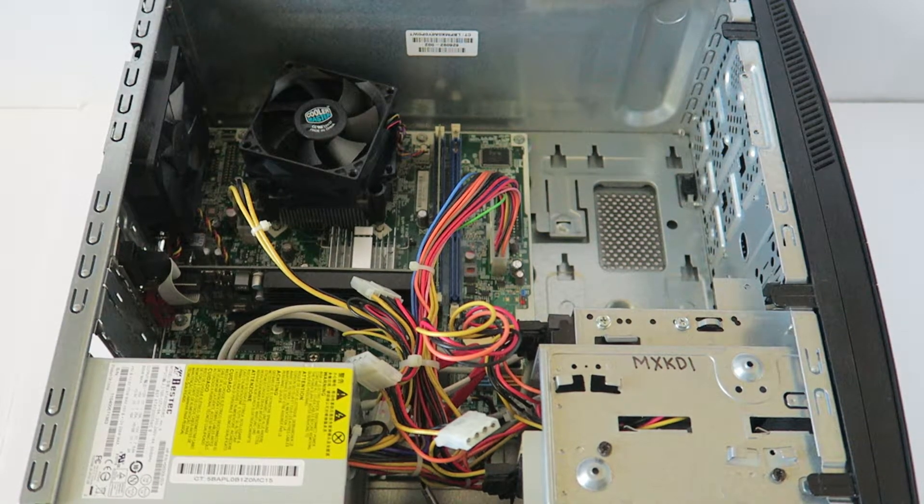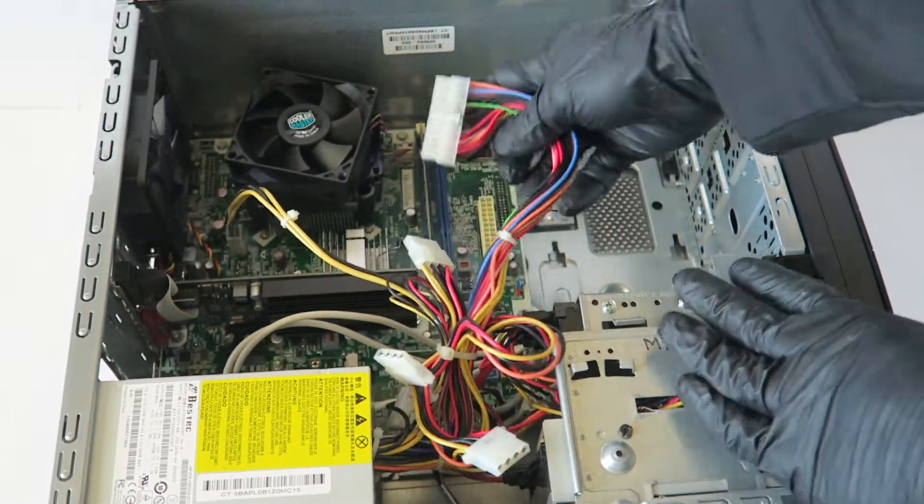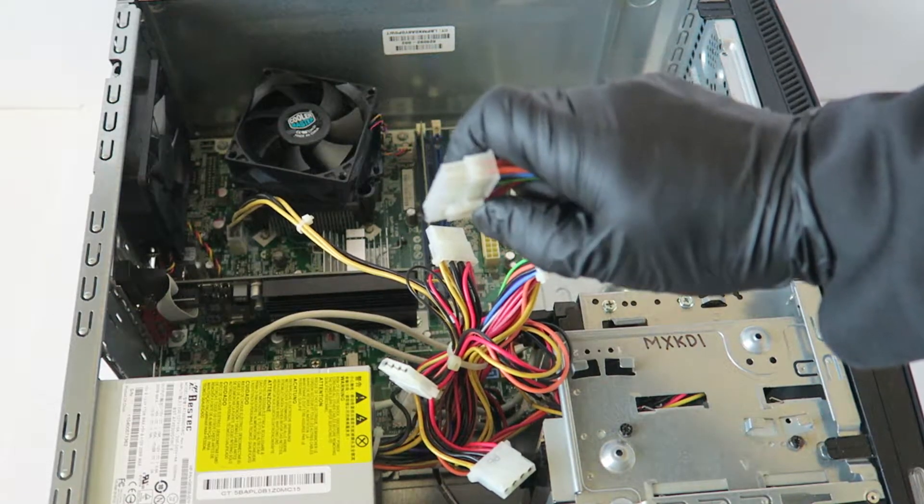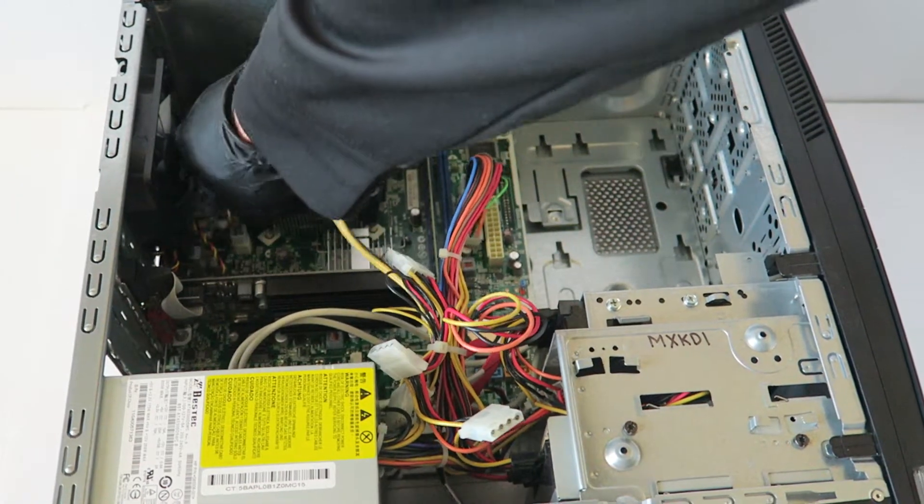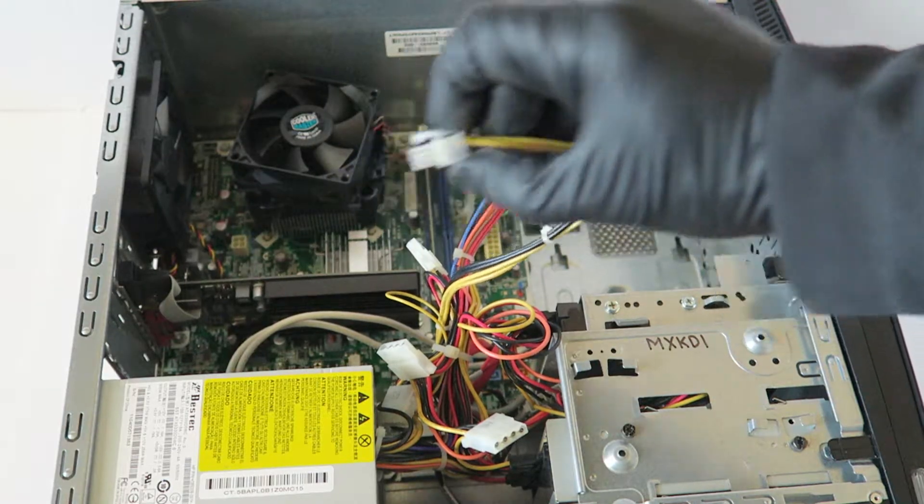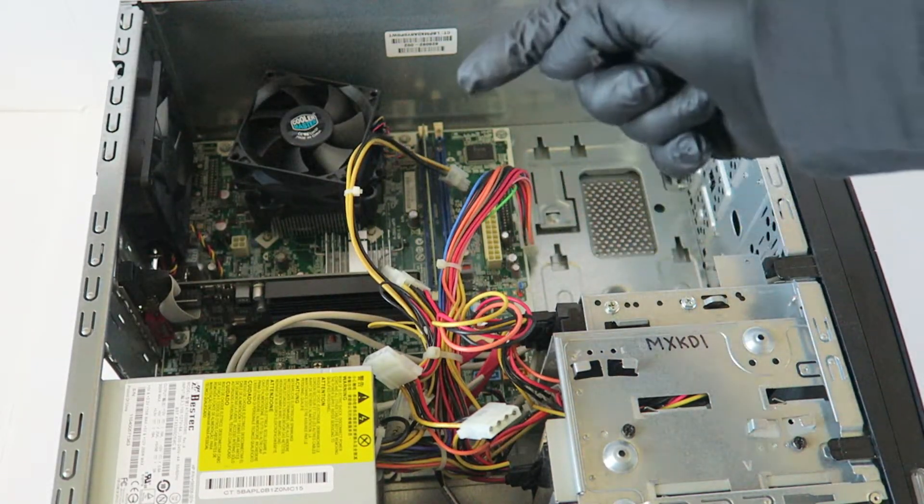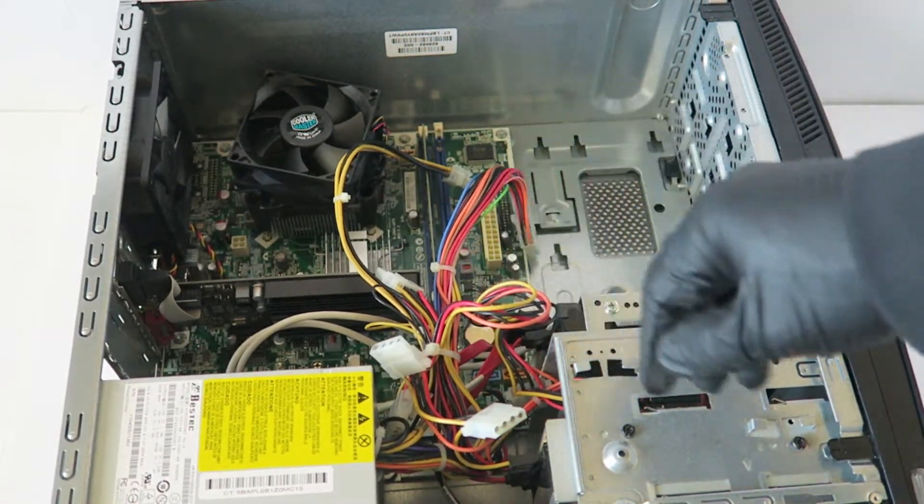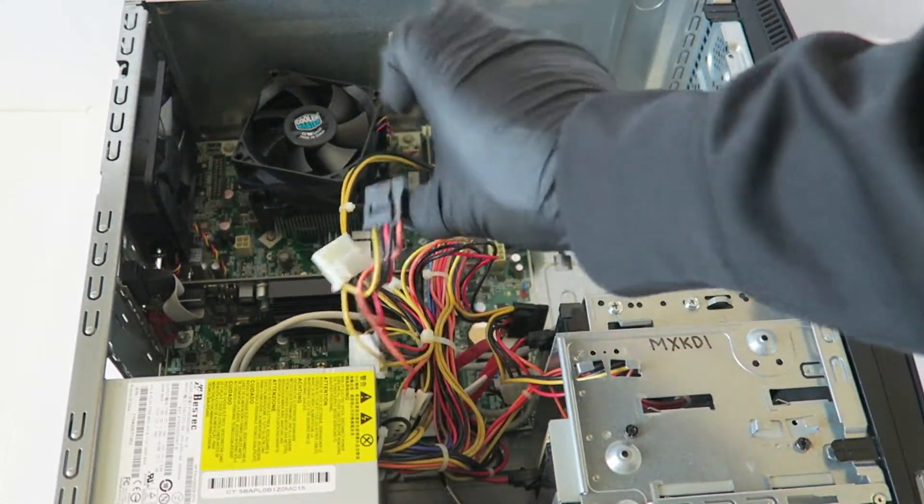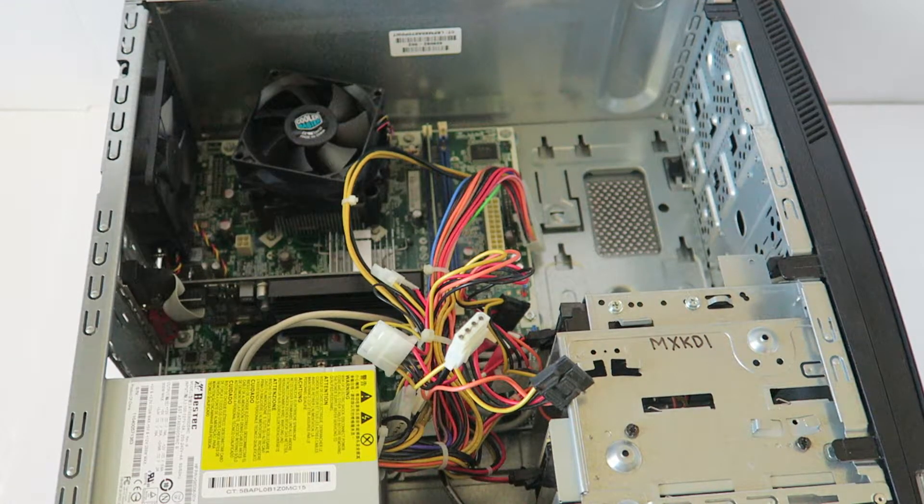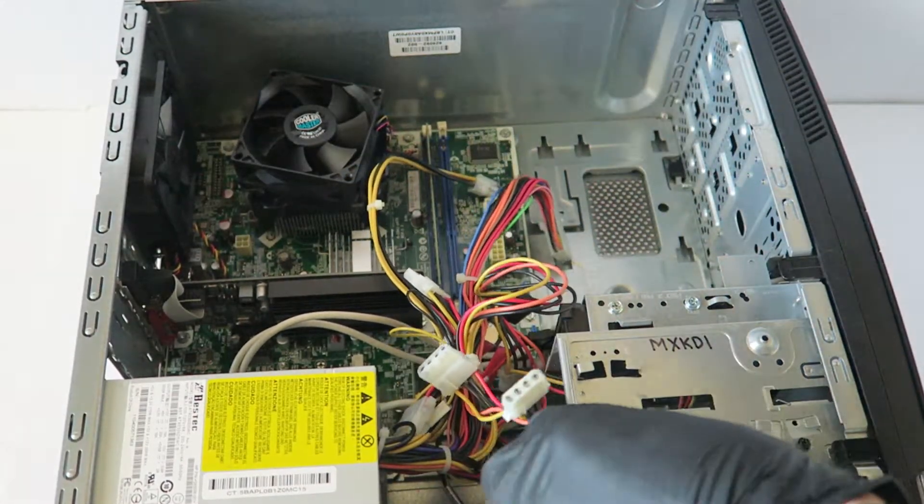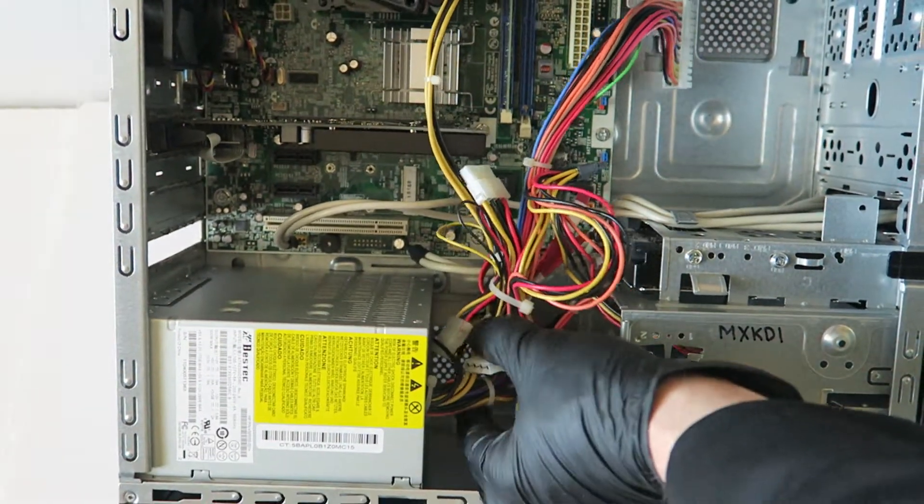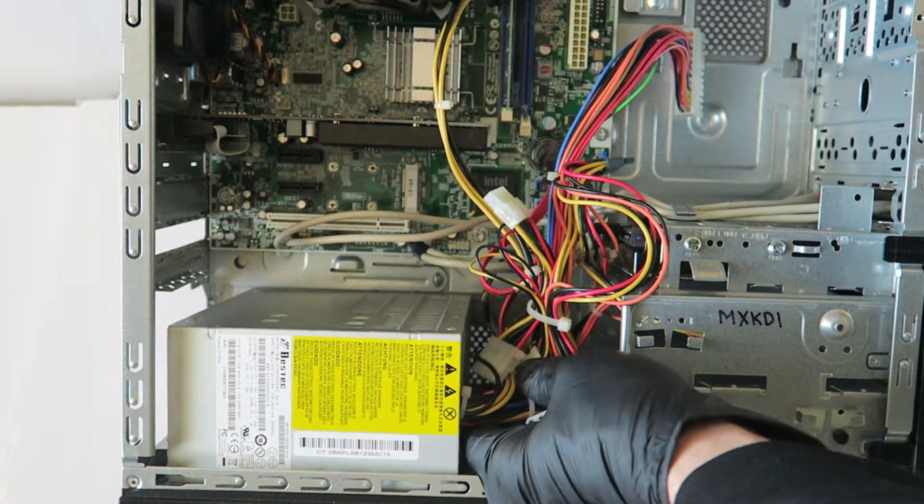Now you're going to disconnect the 24 pin and it's got a secure clip, so you're going to take your finger like this, gently press on to release the secure lock. Same with the CPU power 4 pin right there, you have to use this little clip right here, the secure clip, you have to press on to release. You're going to disconnect the SATA power cable from the hard drive and the optical drive right there.